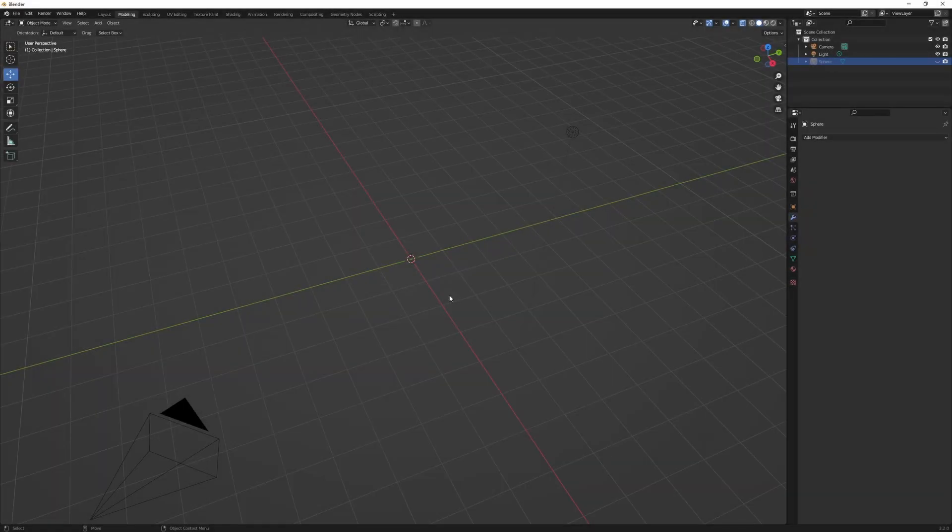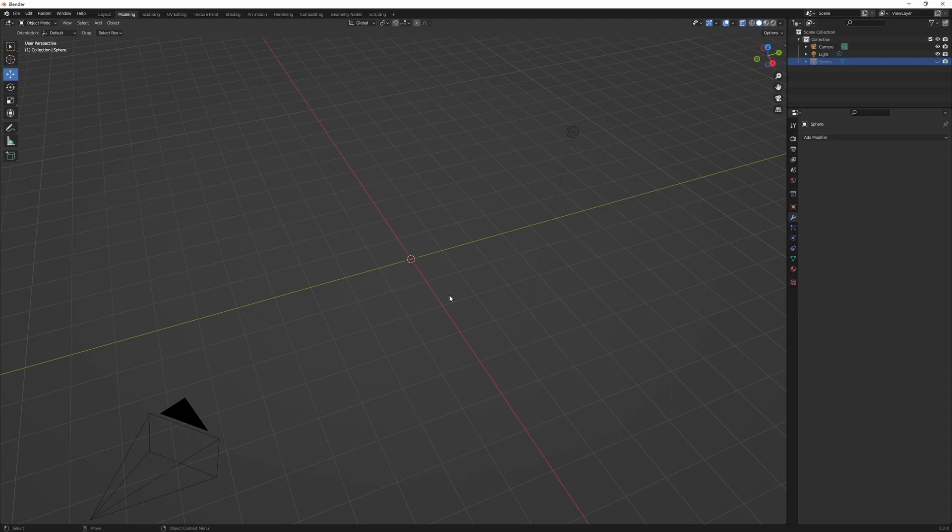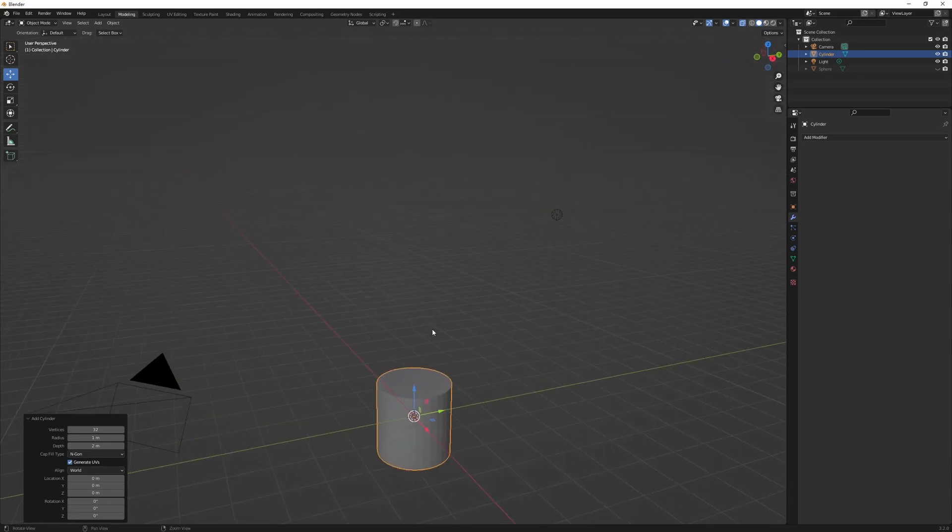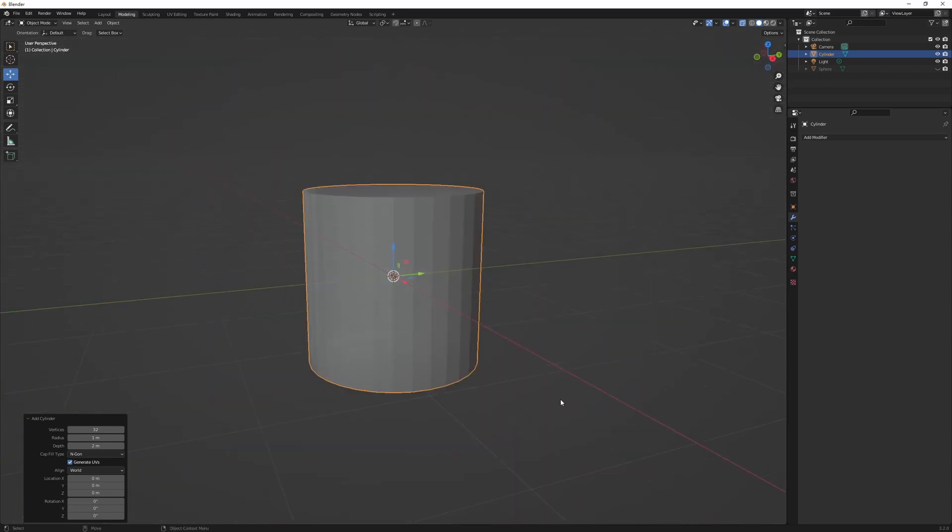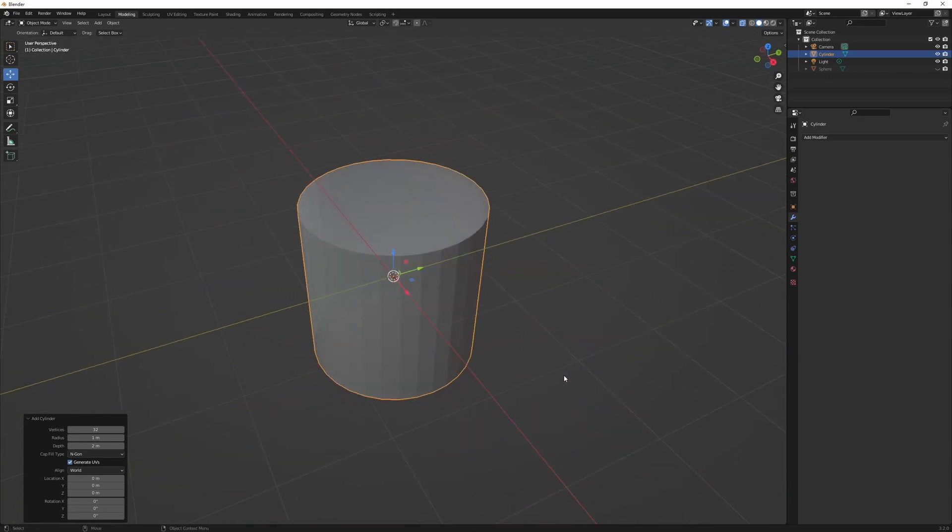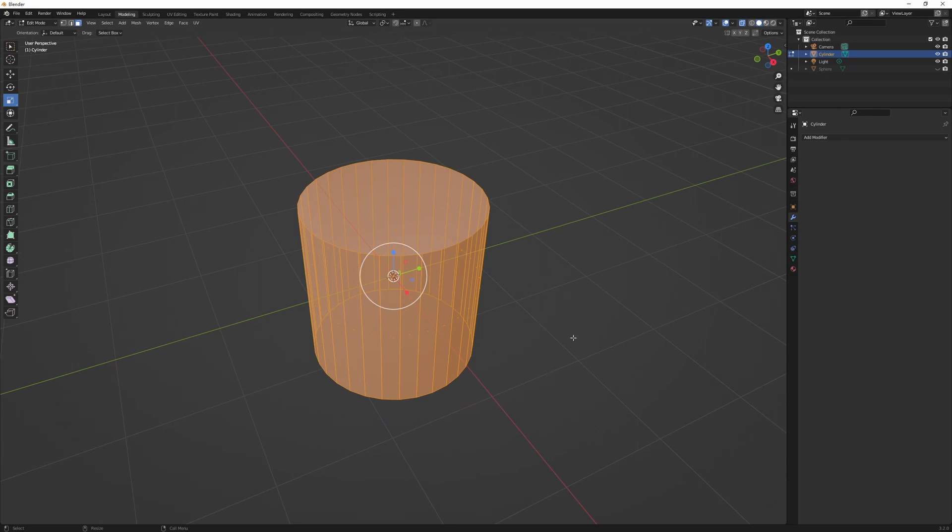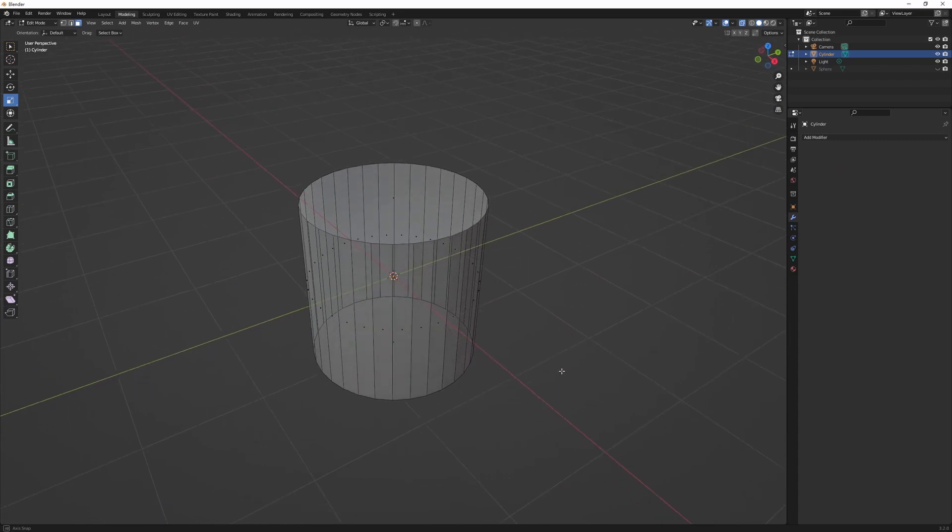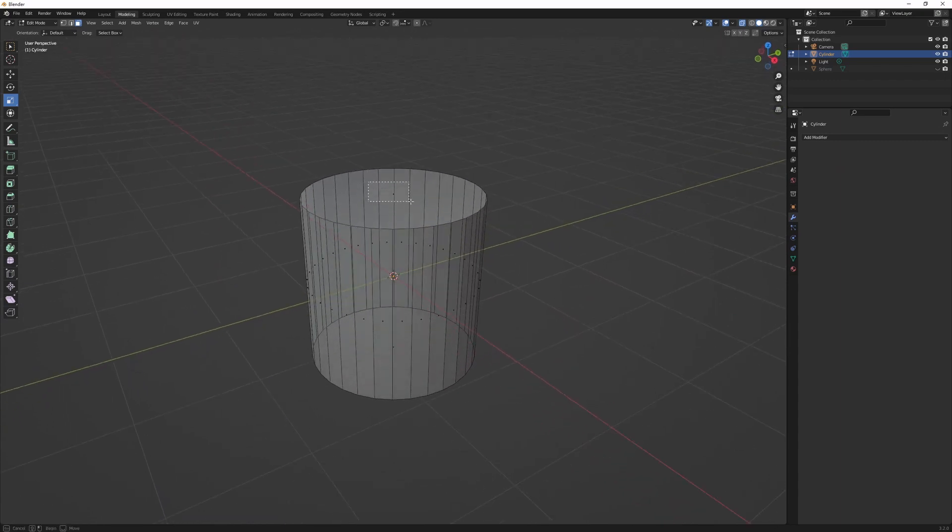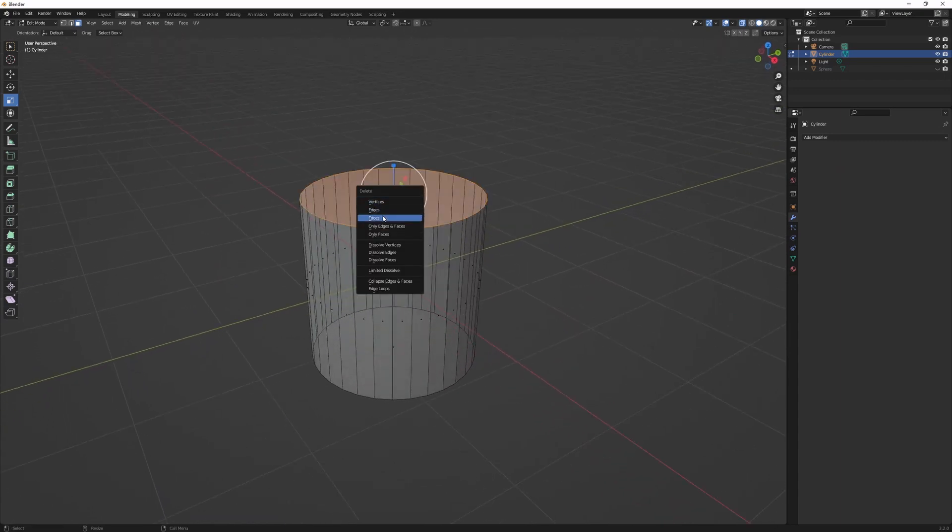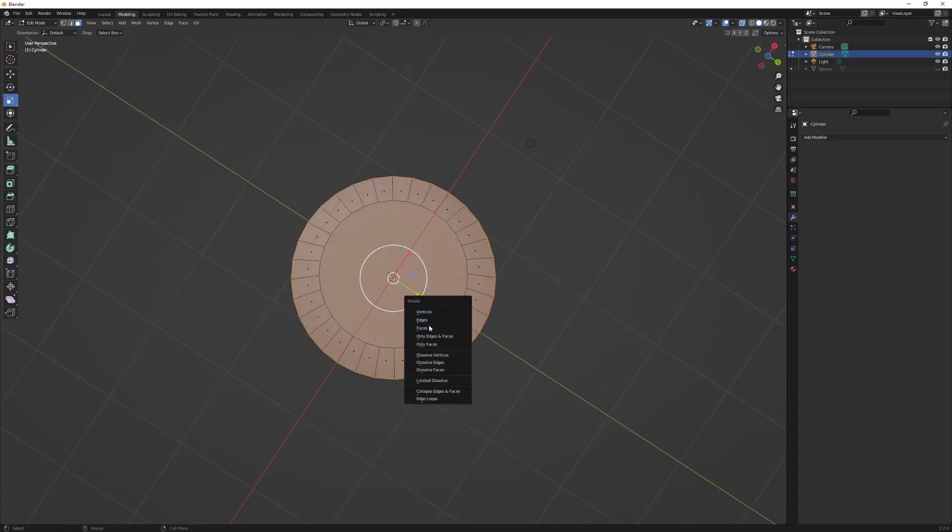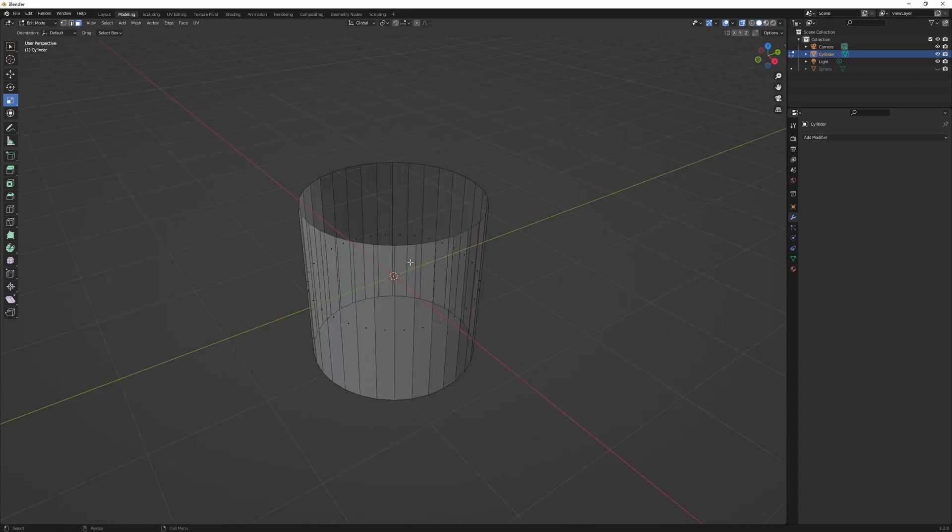Another way to make a disk mesh is to start with a cylinder. So again, press 4 to go into object mode, and then hit Shift A mesh, and then cylinder. Again, the default settings just fine. Now we hit 3 to go into edit mode, but it's editing on the face. So what we want to do here is to delete the top face, delete faces, and the bottom face. So now we're left with kind of like the wall of the cylinder.